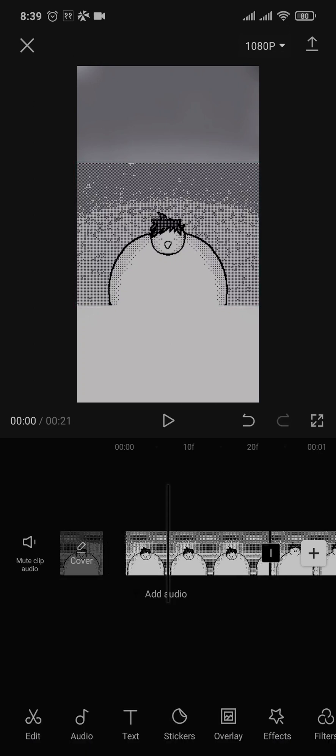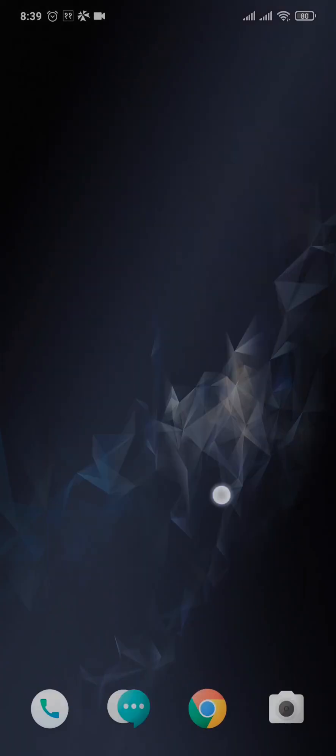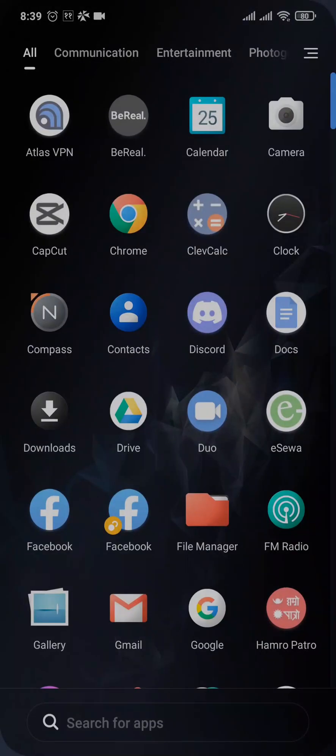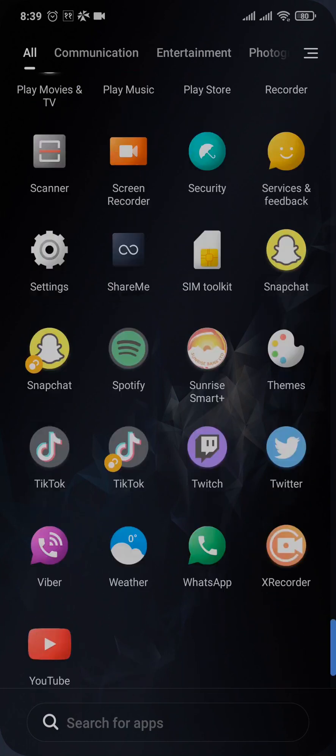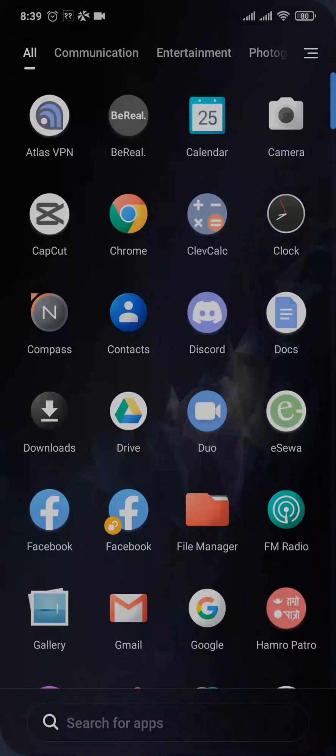So that was a basic video on how to edit your TikTok video on CapCut. Now to export it, tap on the arrow on the top right and the video will be exported to your phone. So I hope this video helped. If it did, make sure to subscribe, share and give this video a thumbs up. That's all for today and I'll see you in the next one.